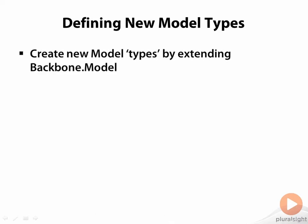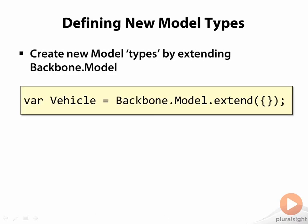This is done by extending Backbone.model. The argument to the extend method is an object containing the configuration of your new model type. Passing an empty object results in a new model type identical to Backbone.model.